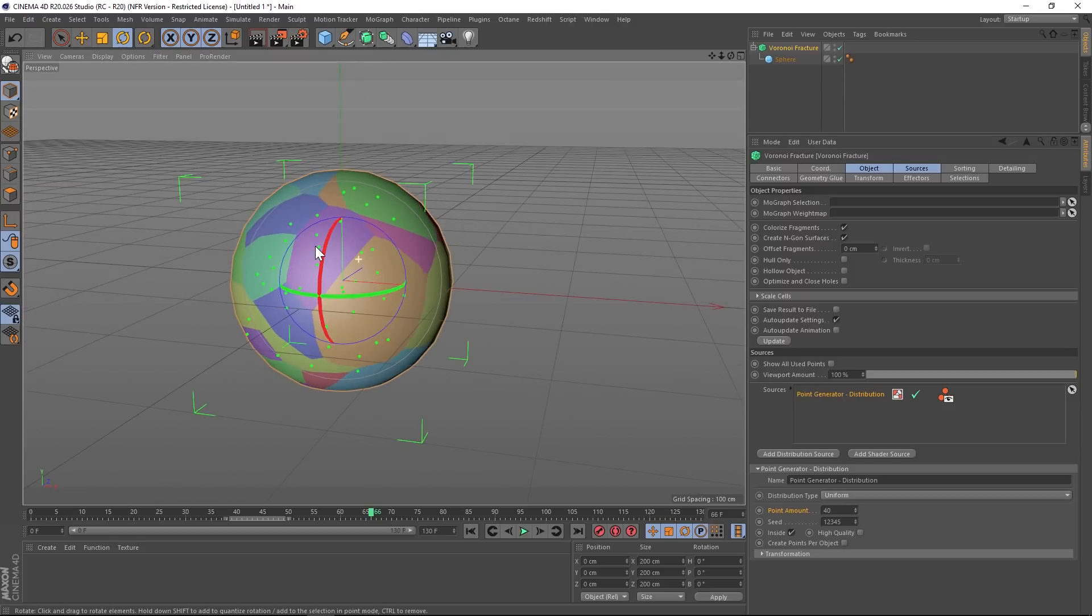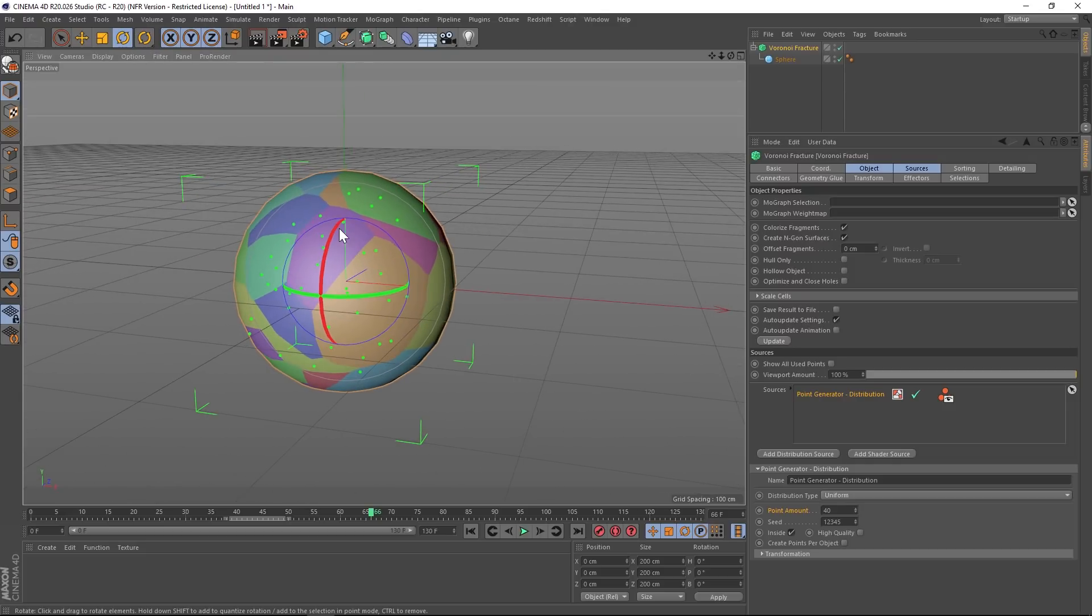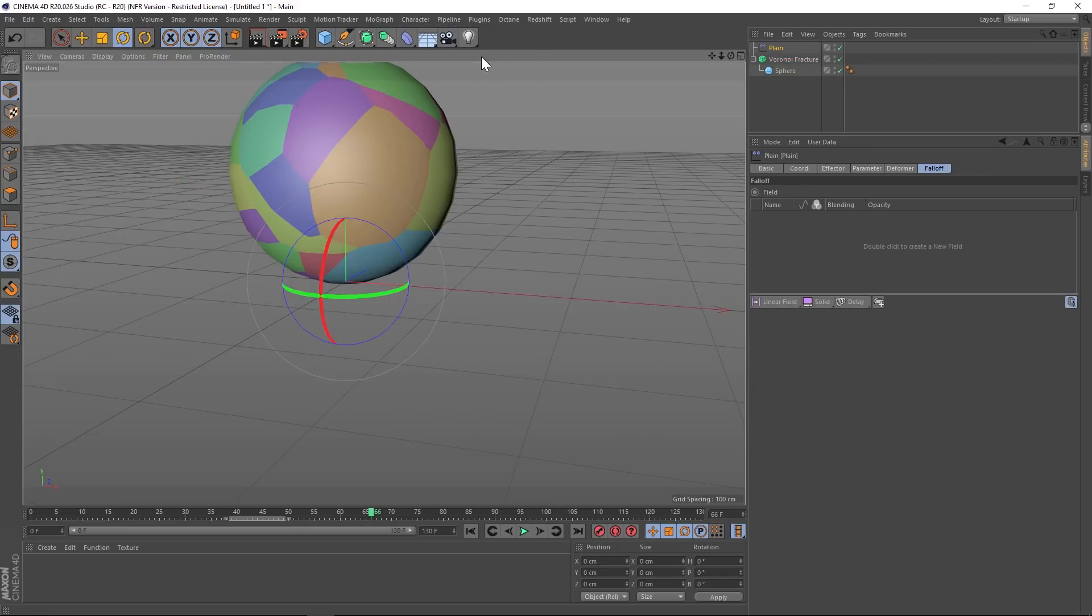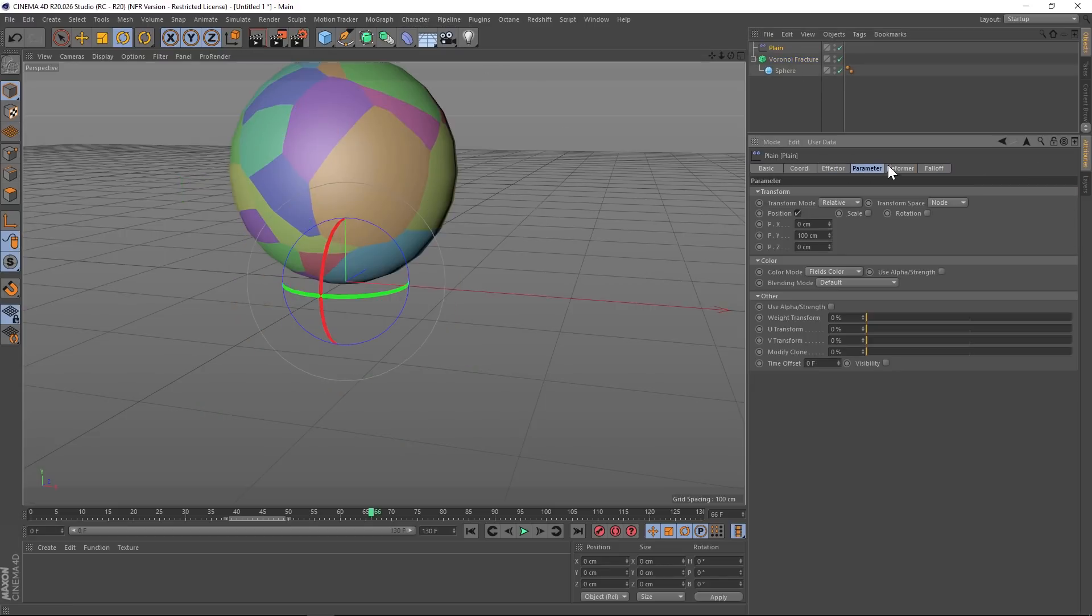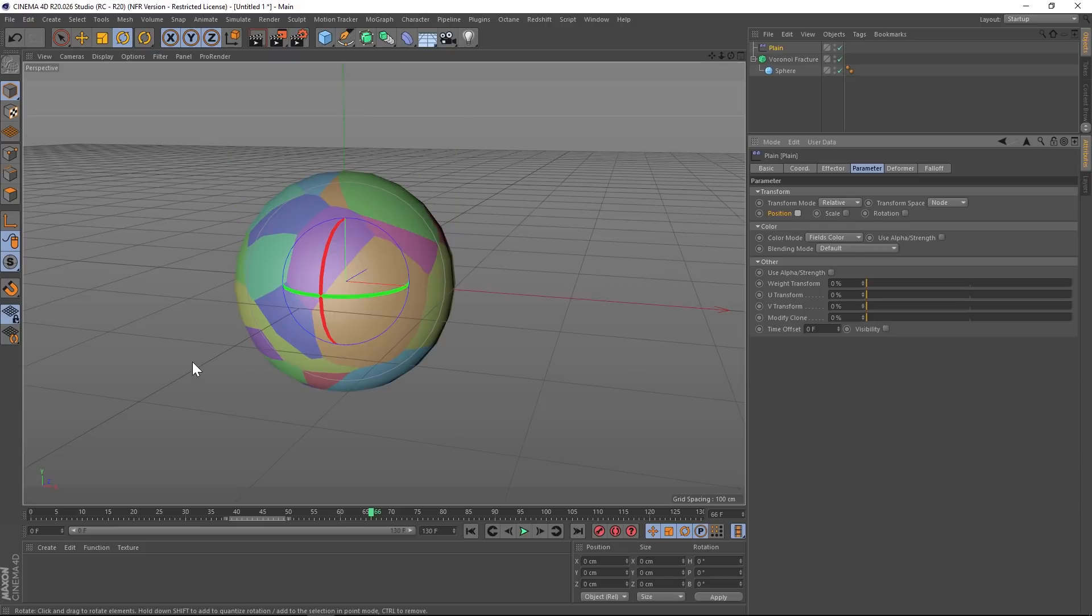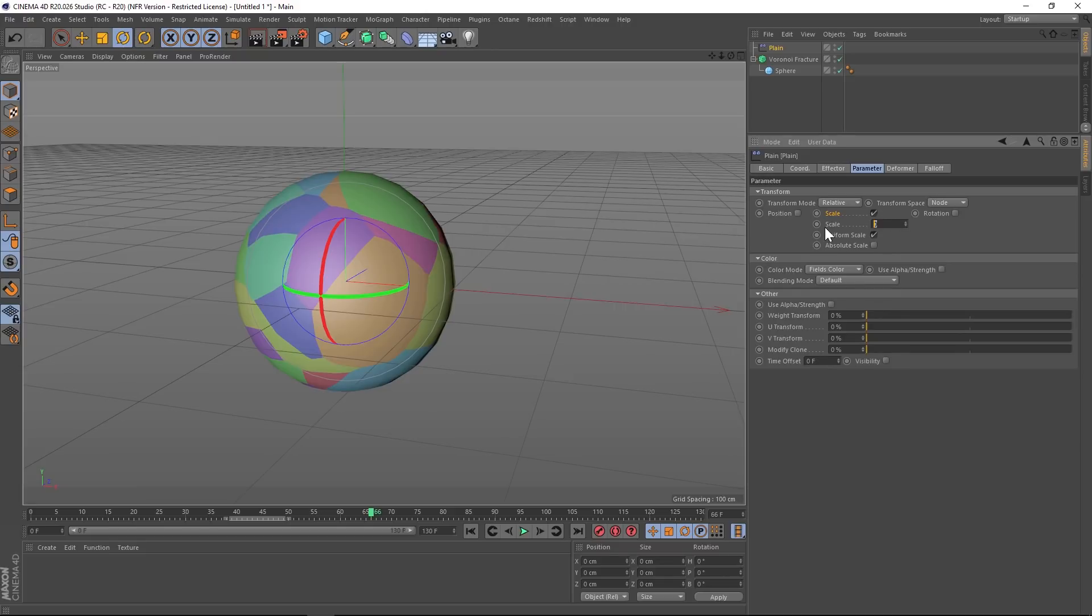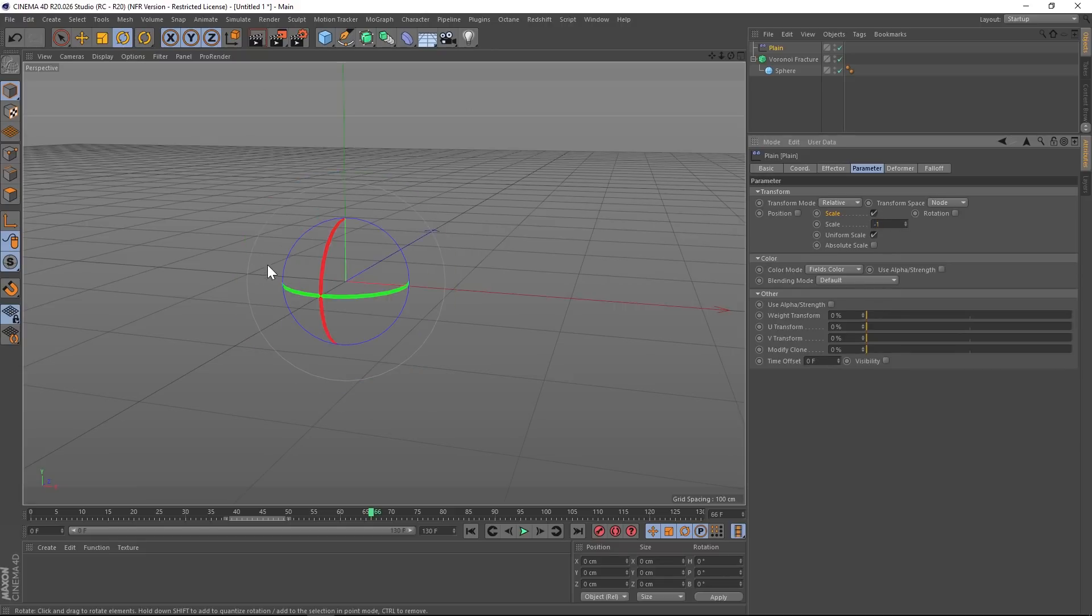All right, so we're going to break these different pieces apart using a plane effector. So go to MoGraph, effector, plane effector. And you can see that it jumped up. We're going to go to our parameters and turn off position. Instead, we're going to scale all these pieces from zero. So we'll go to scale. And we're going to do uniform scale and go to minus one.